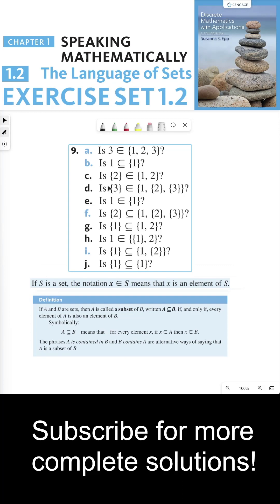For part D, the set containing 3 lies in a set with three elements: the first element is the number 1, the second element is the set containing 2, and the third element is the set containing 3. So D is true because the set {3} is one of the three elements within this set — it's an element of the outer set.